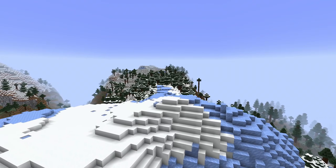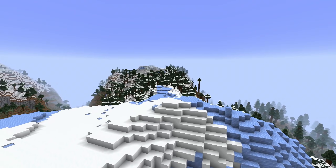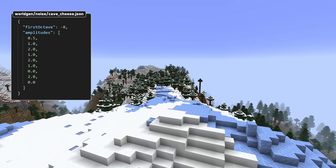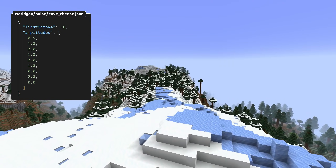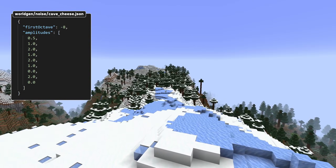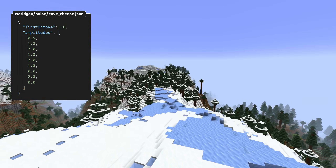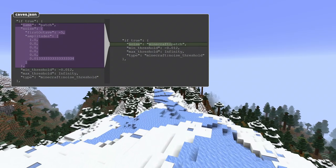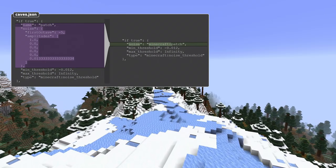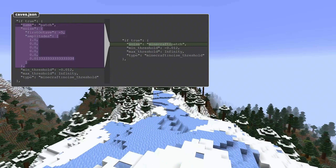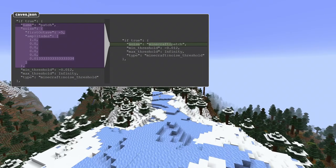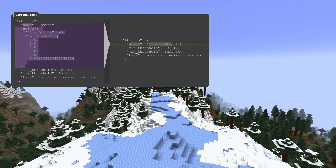In other big news, noise definitions now have their own folder, simply called worldgen/noise. Noises defined in other files have been named and moved to their own files in that folder and are now simply referenced from those other files. This also means that noise definitions can be individually overridden by replacing that file within a datapack.